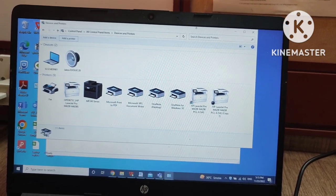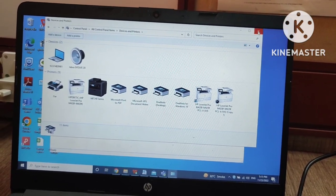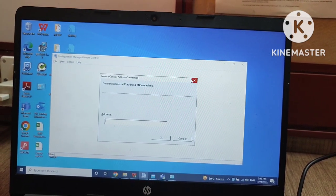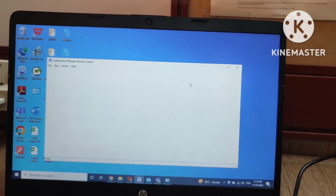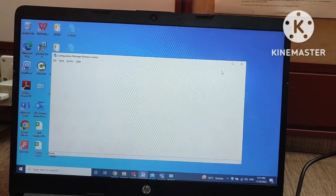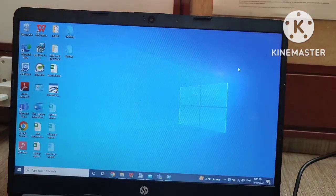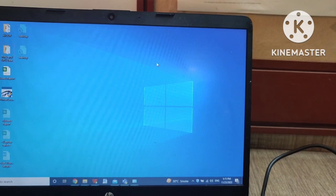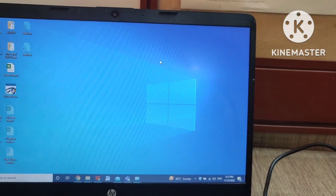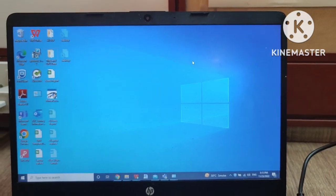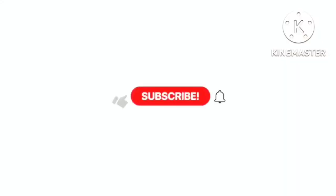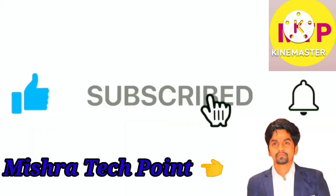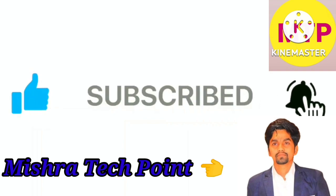That is the way of printer installation. If you guys are facing any challenges with printer installation, you can comment in the comment box if there is anything you are not able to understand. Thank you, don't forget to subscribe and also press the bell icon for updates.